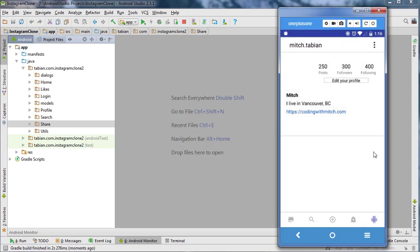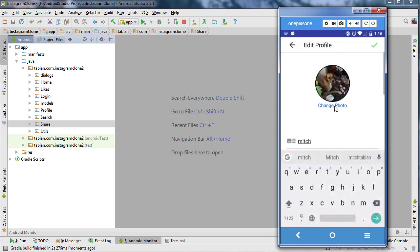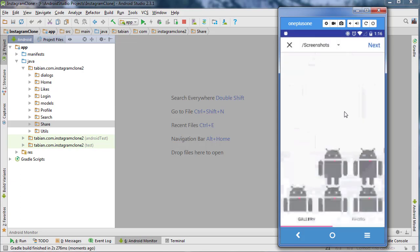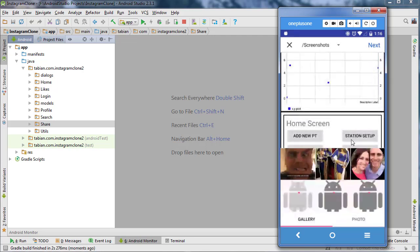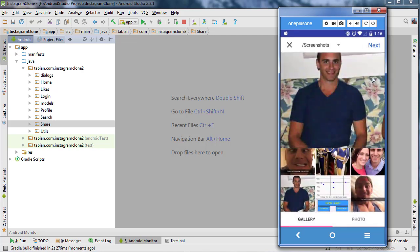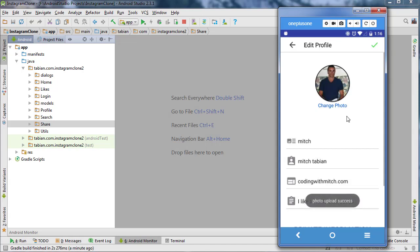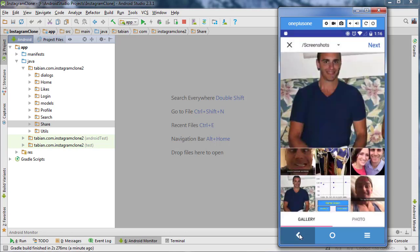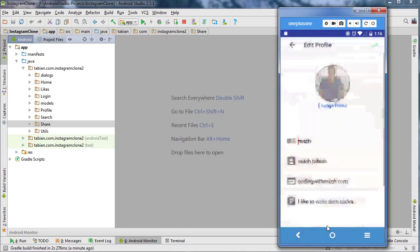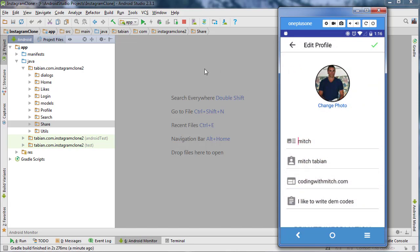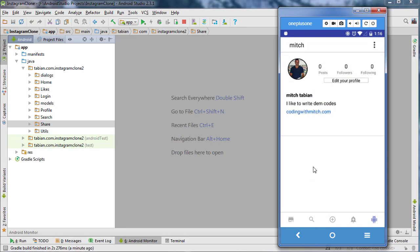In the last video we got navigation set up for changing the profile photo. If we click 'change profile photo', select an image, and hit next, it takes us back to the account settings screen, which isn't right — we want it to navigate to the edit profile screen. We're going to fix that navigation, and also fix the back button, which currently takes us back to the gallery instead of back to the profile.